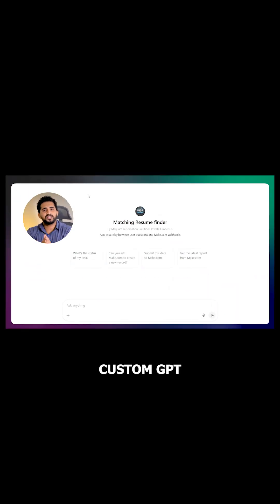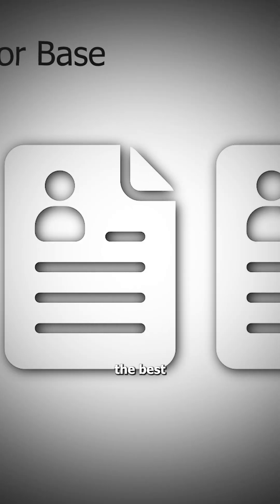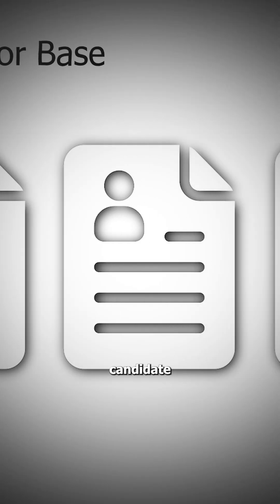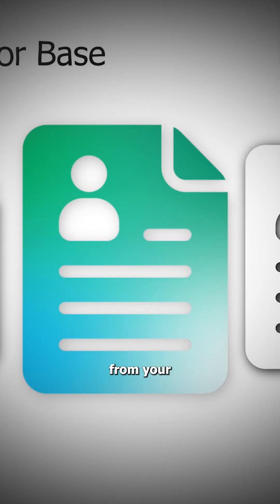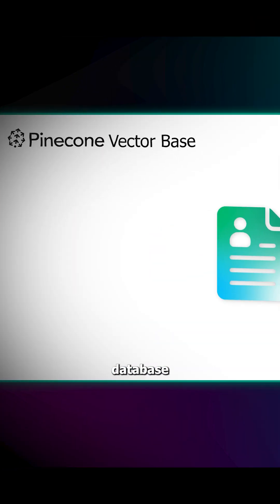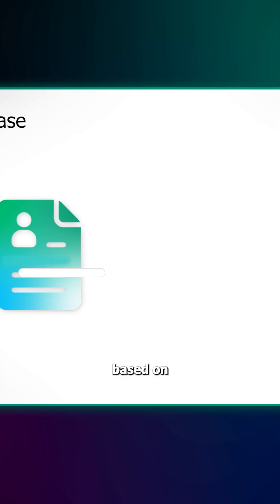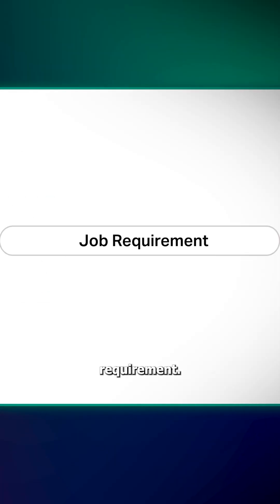This custom GPT instantly finds the best candidate matches from your vector database Pinecone based on the job requirement.